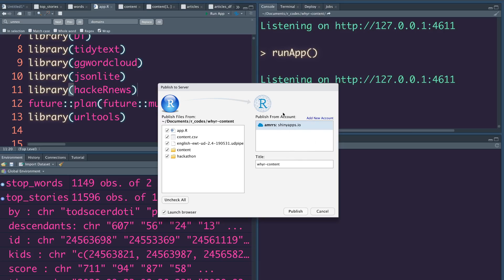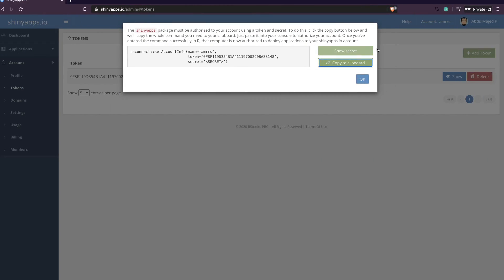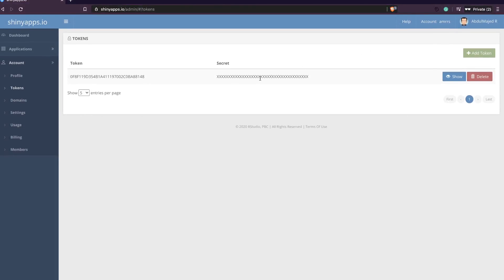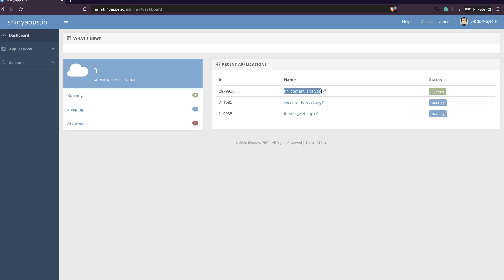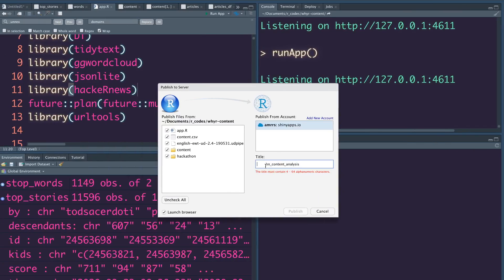After you click Connect Account, you get a screen saying your account has been successfully connected. It also asks which files in your current project folder you want to upload — you can pick and choose. We are uploading to an existing application called hn_content_analysis. The files we want to upload: app.r — the main file. I don't want content.csv, the model, or other extras. There's also a checkbox for whether to launch a browser; I'll leave that off, then click Publish.